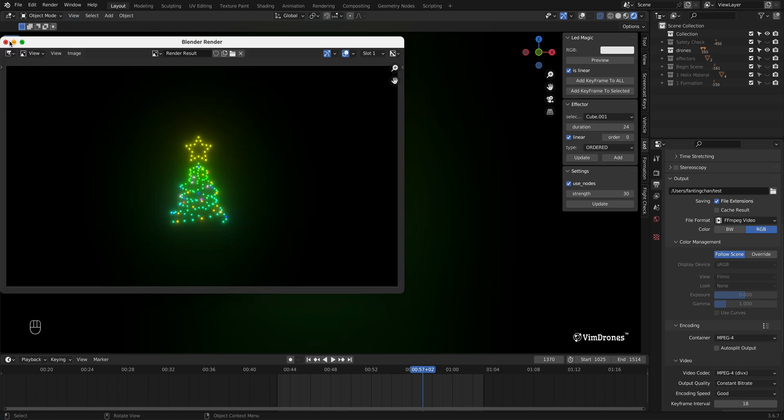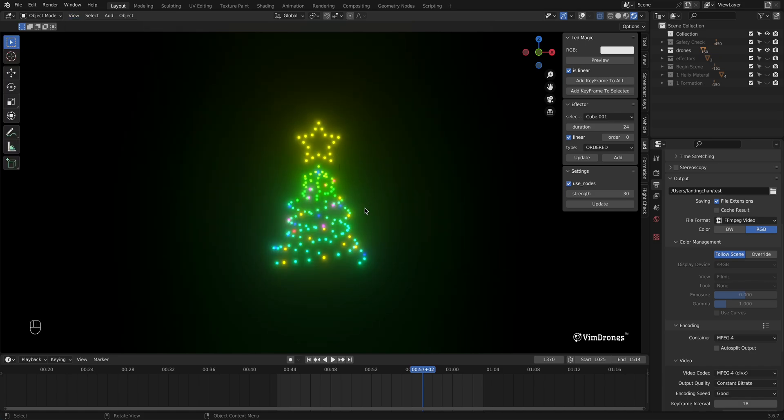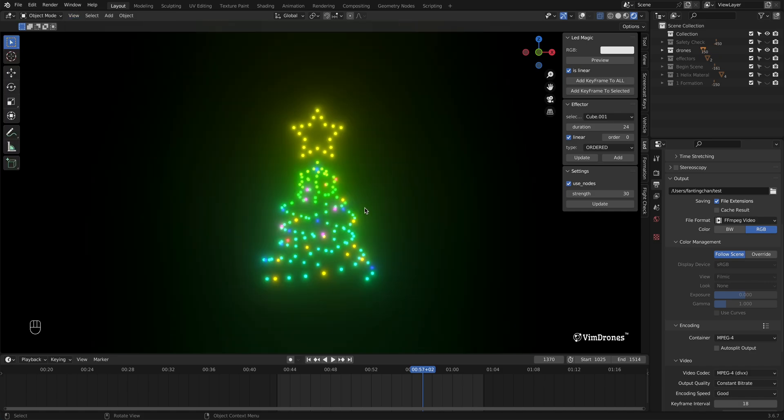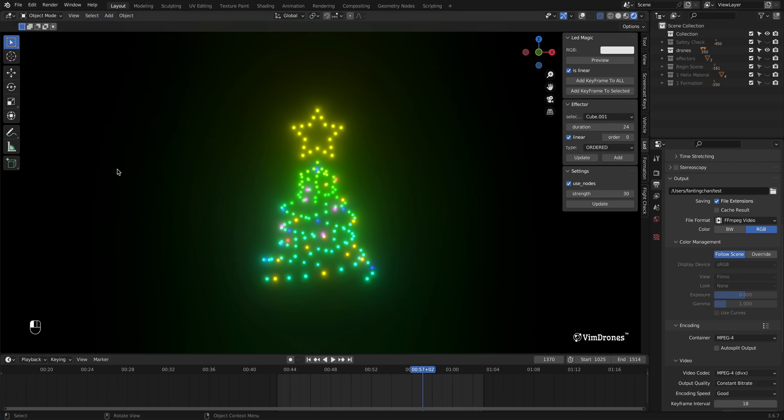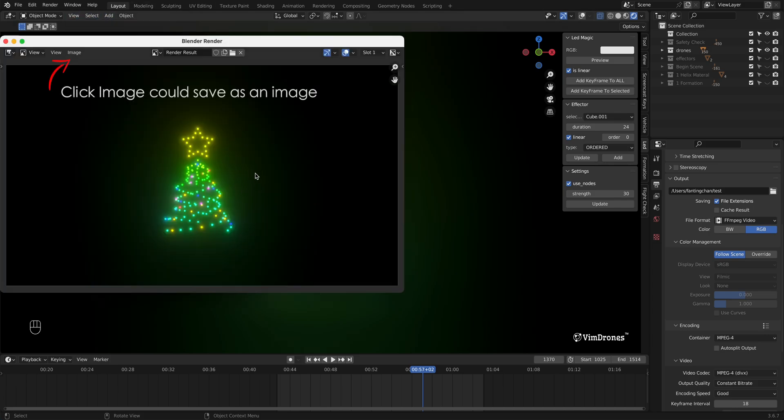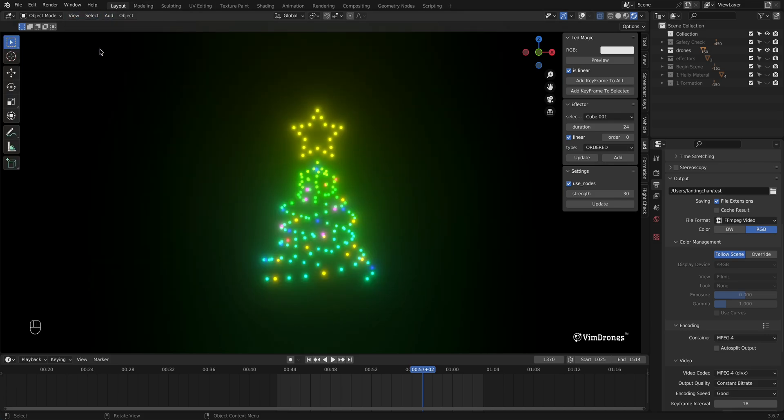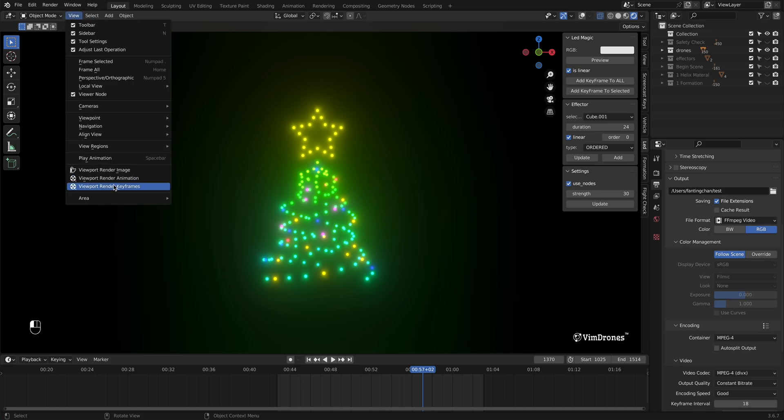If you're not satisfied, adjust the 3D view until it looks well. Then click Viewport Render Animation and wait for the rendering to finish.